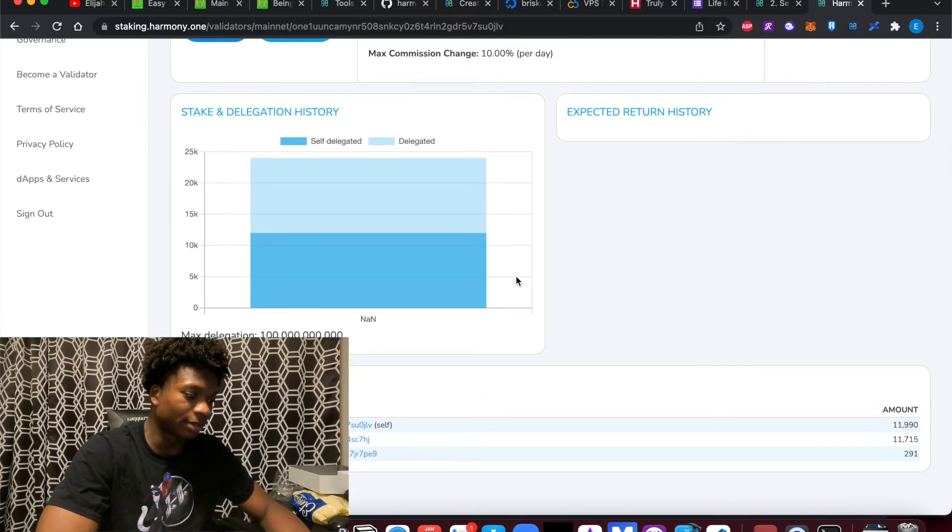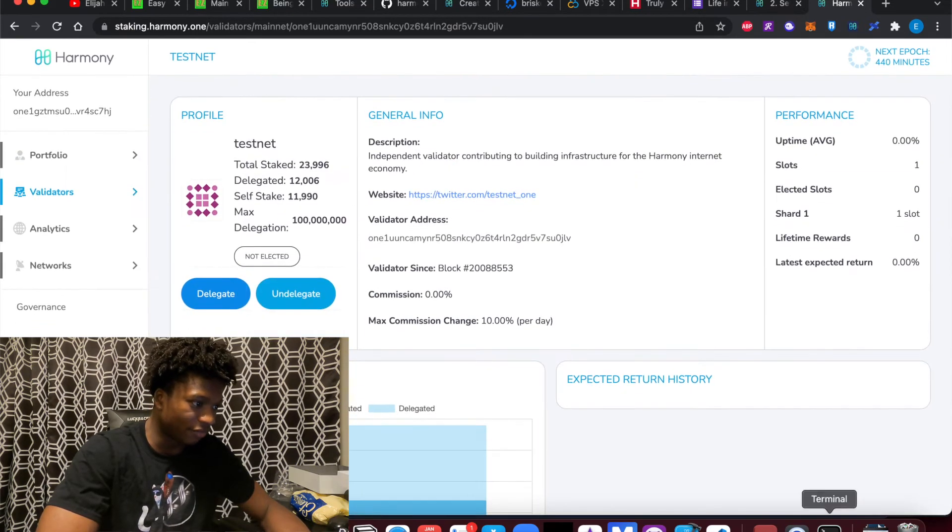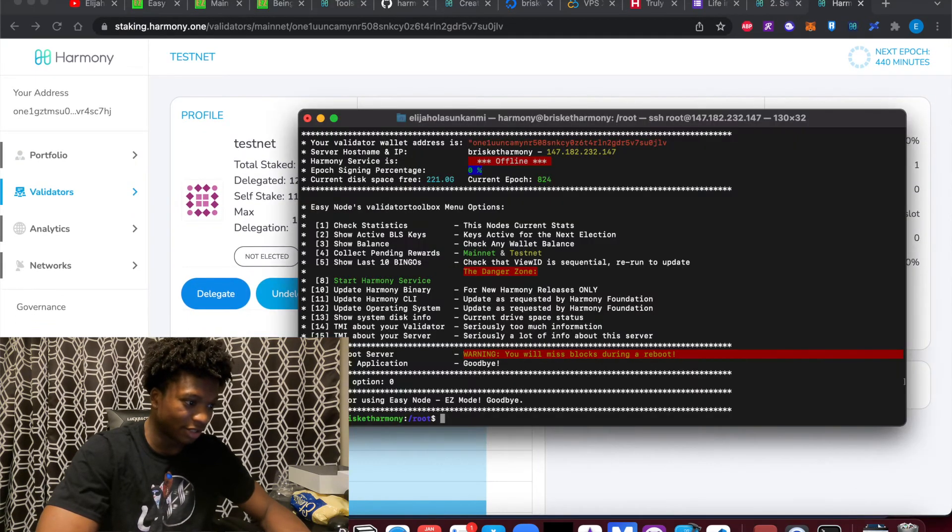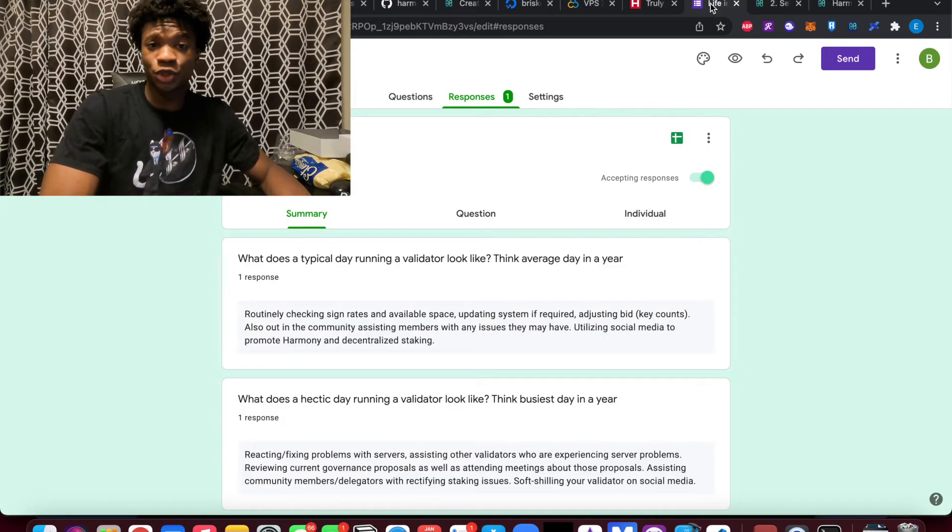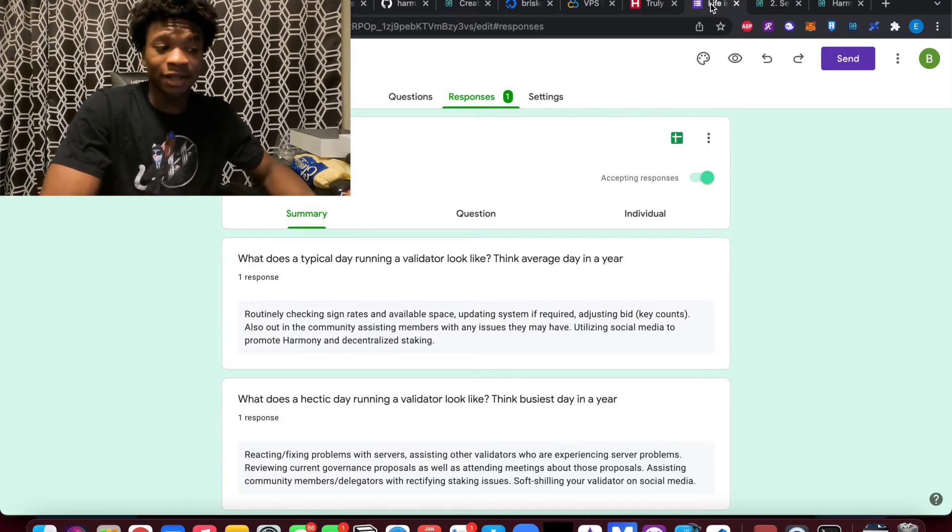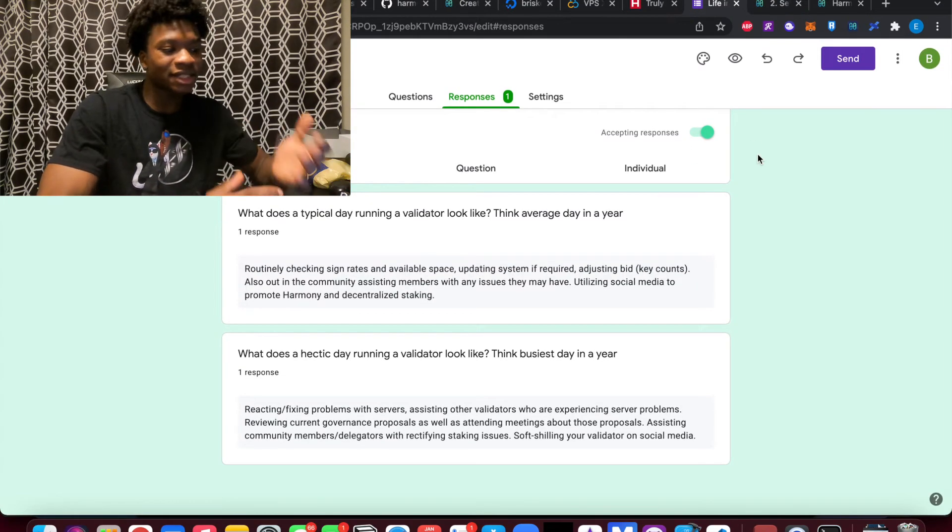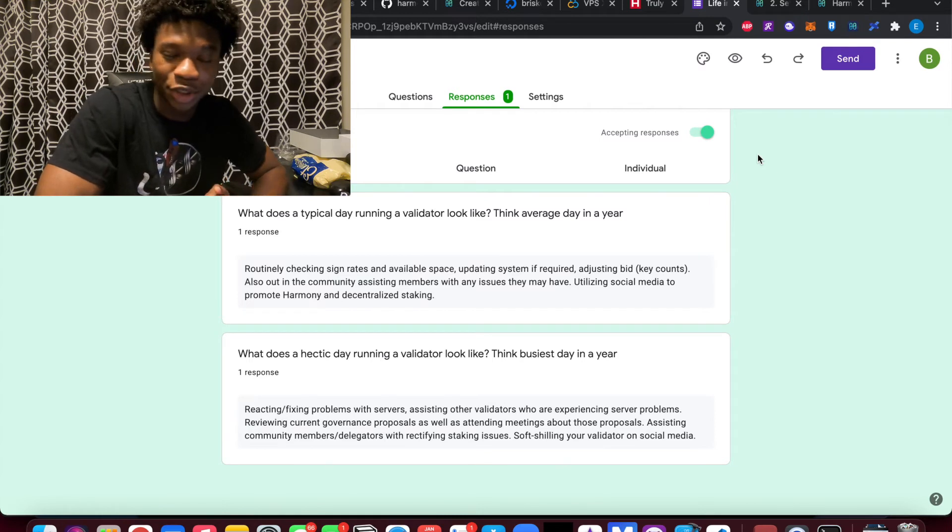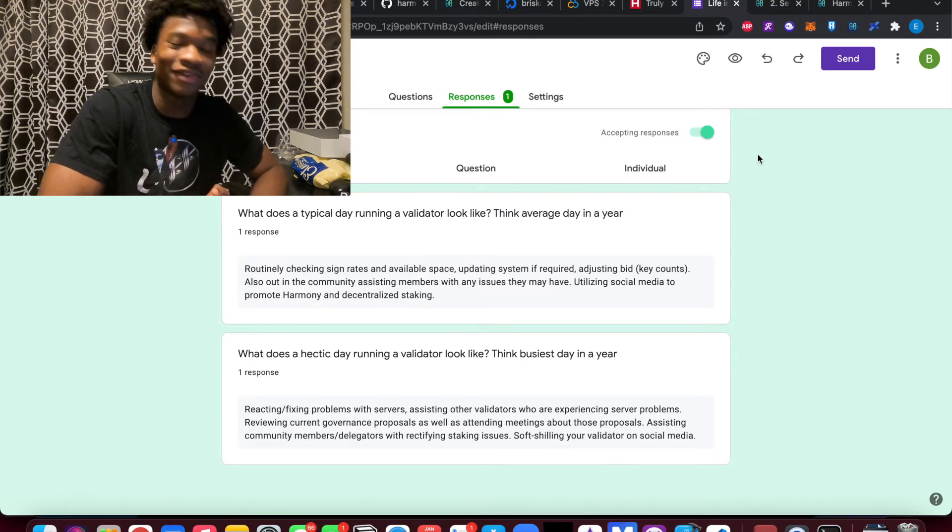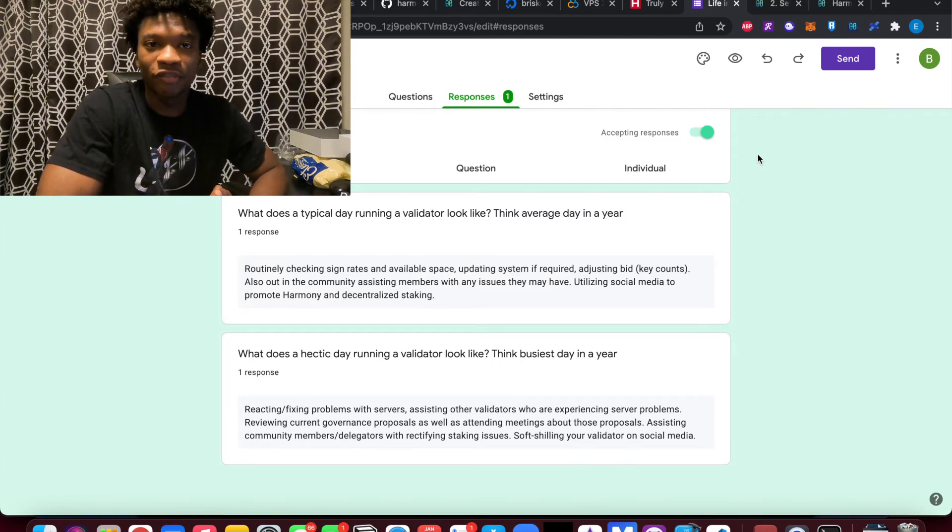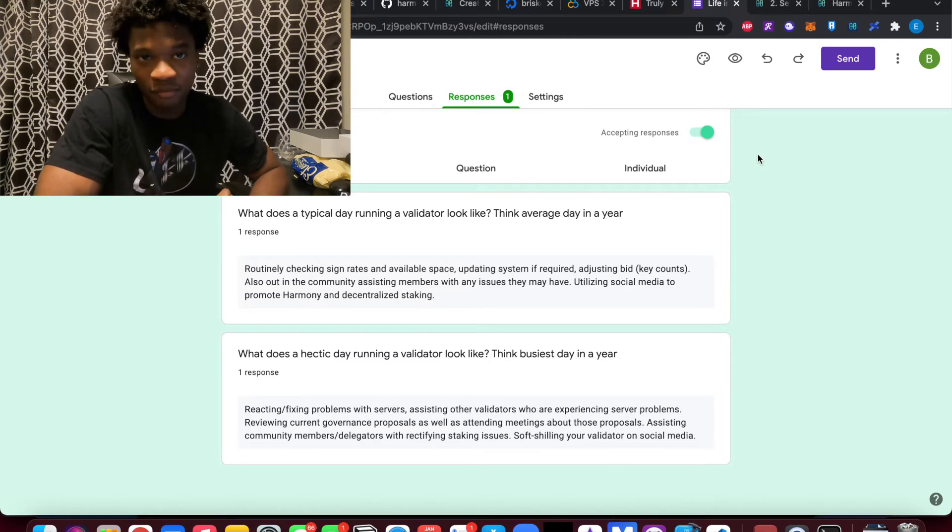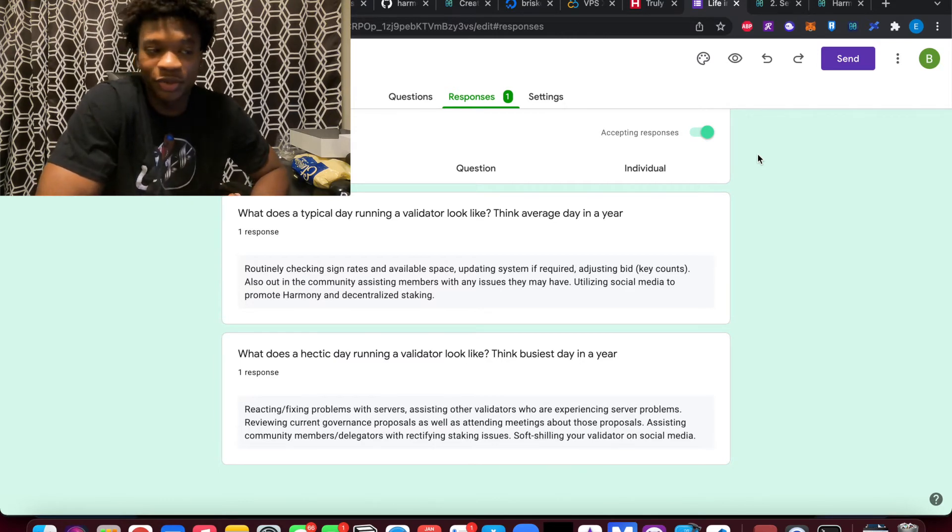This is the third important piece of running a validator node. So also, since I'm not an elected validator node, I asked somebody else that was actually an elected validator to basically get their point of view and perspective of what it's like to be a validator node in Harmony.